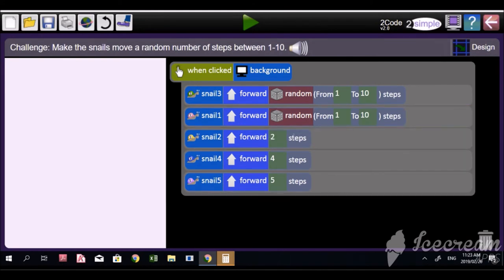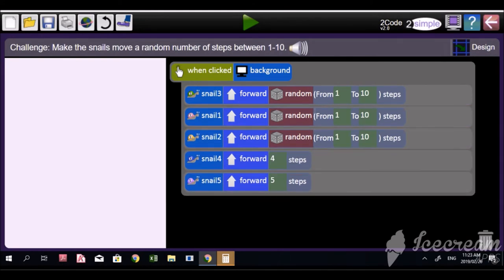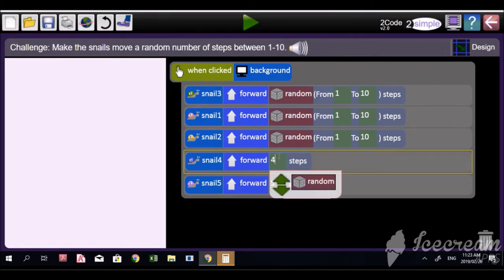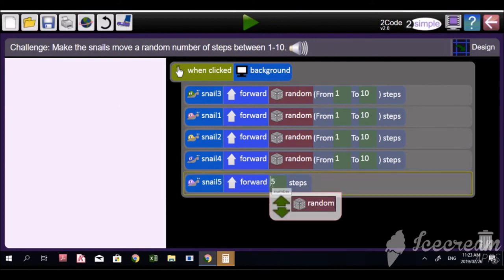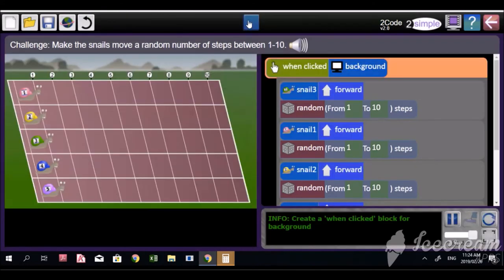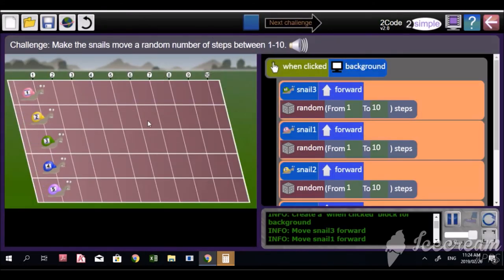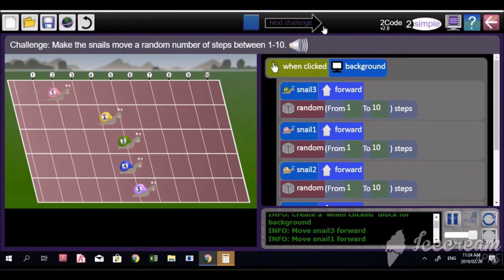Now do the same for snail one, snail two, snail four, and the last snail — do the same as you did for snail three. You're doing a marvelous job, and you've still got two more snails to do. When we randomize, we're getting the computer to choose the number. Let's do the race — play your code. Click on the background and look — the computer chose a random number.